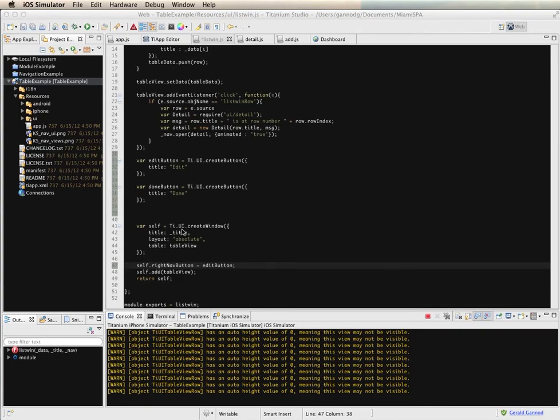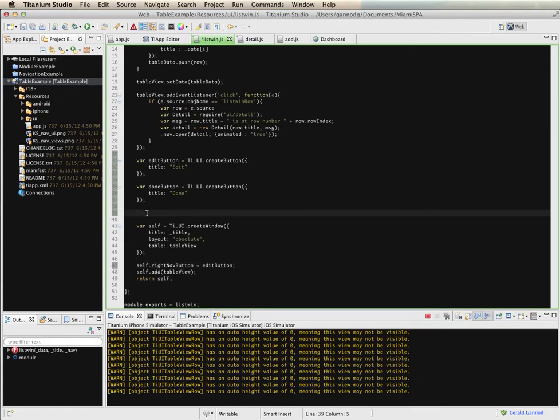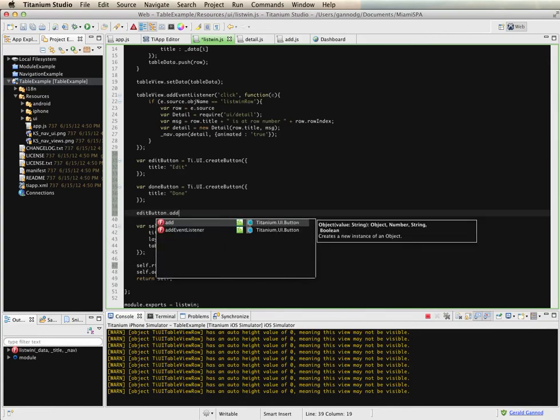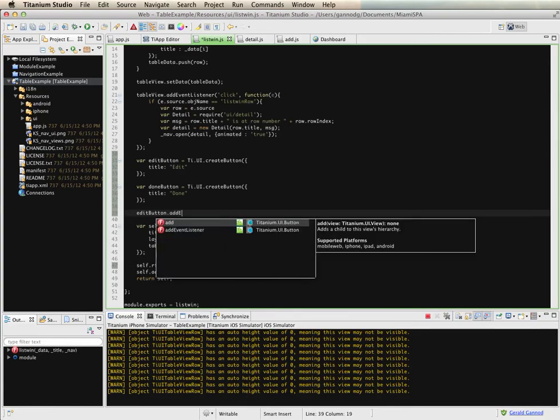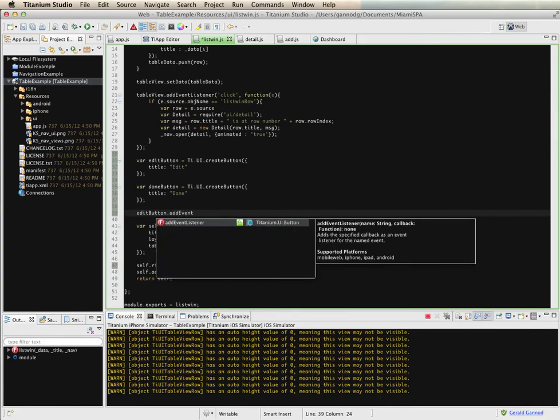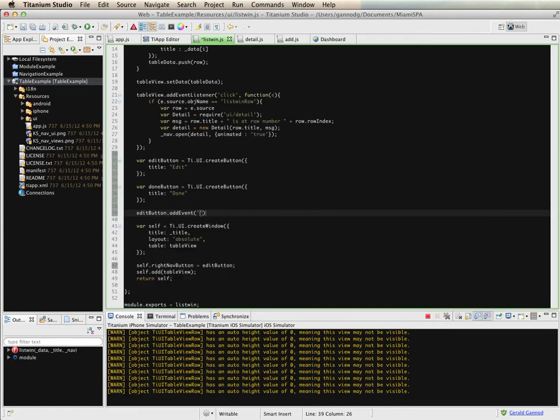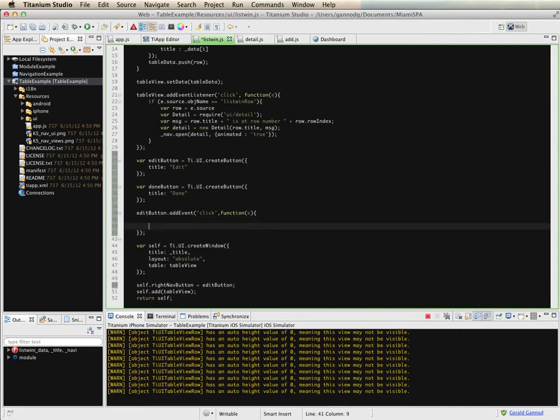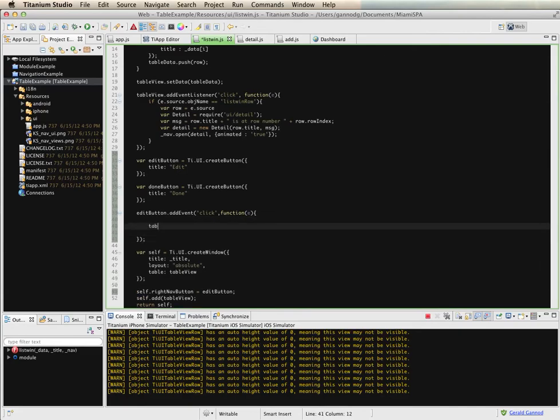And then I need an event listener. I actually need two event listeners. One for what happens when you select the edit button.